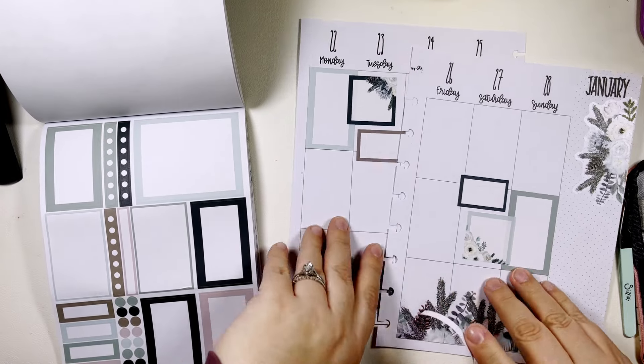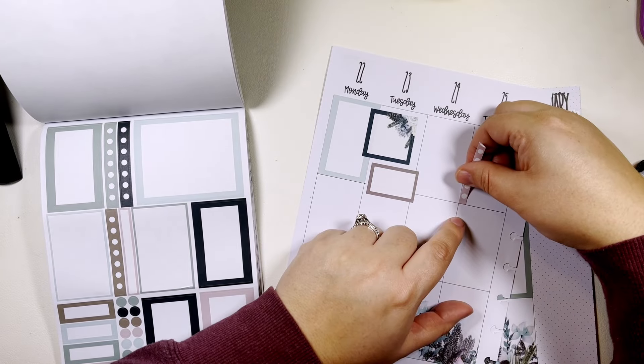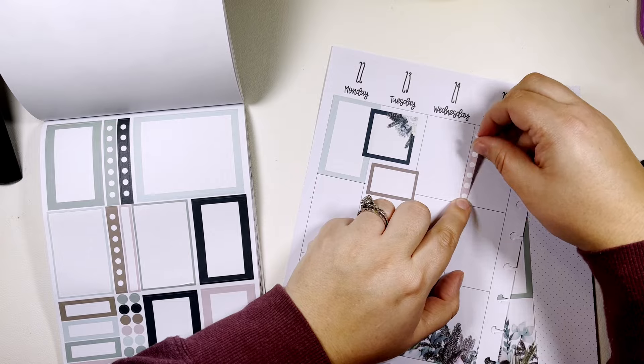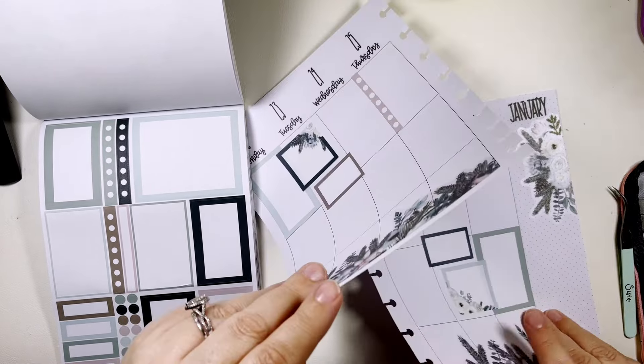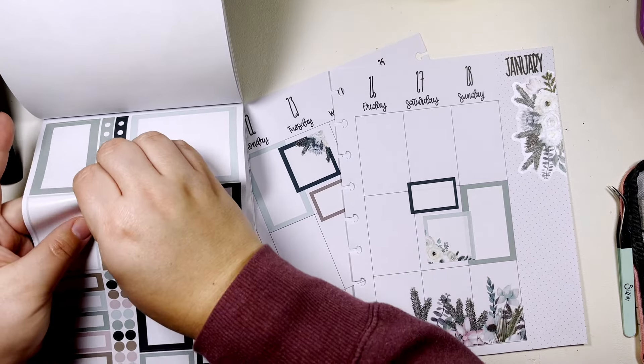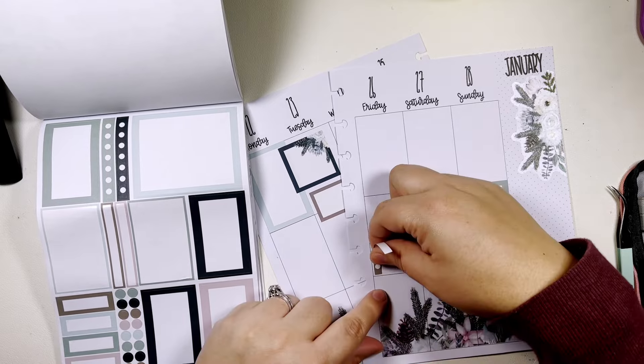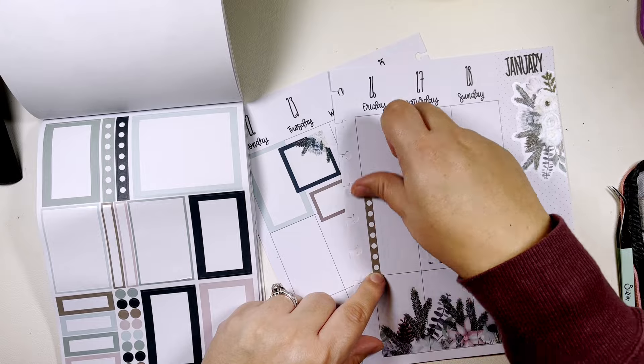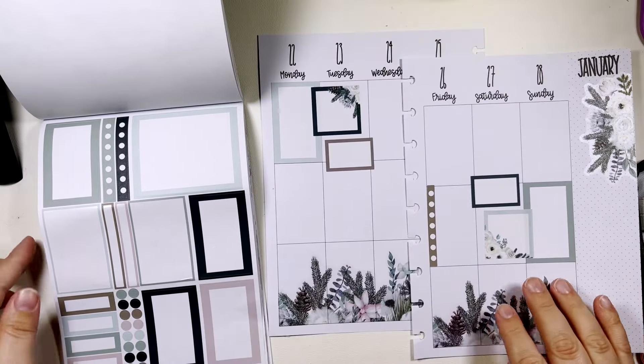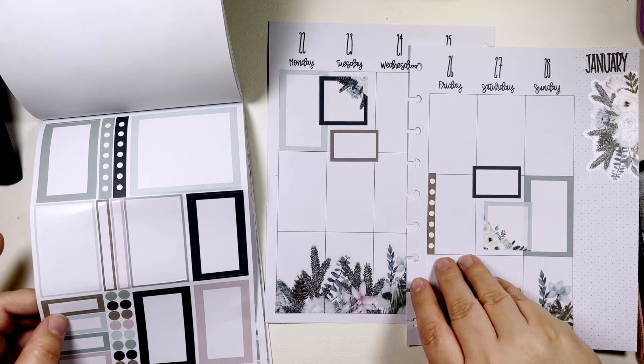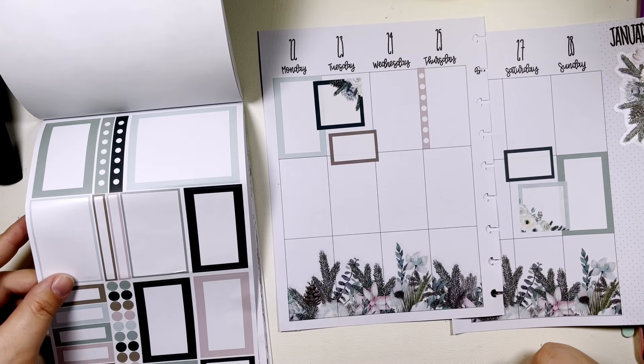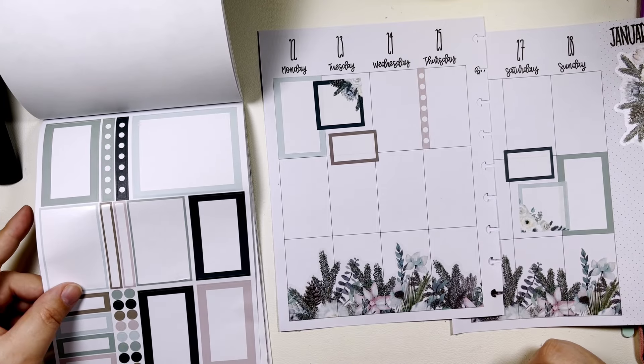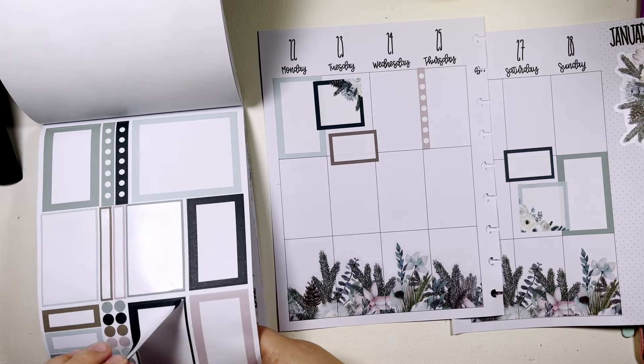I'm going to take this pink checklist and put it on Thursday. And then we could take the brown checklist, put it on Friday. I'm going to put one on Wednesday and then we can put one on Sunday, and then I'm going to take the top of the long ones.